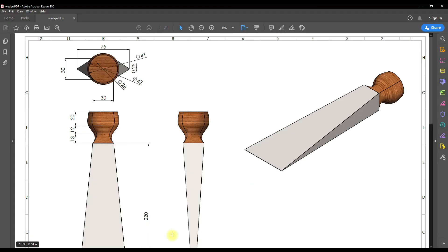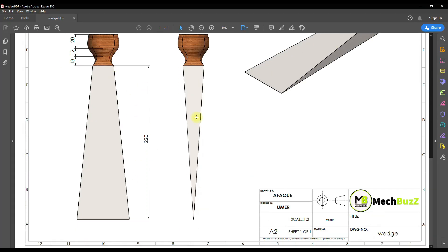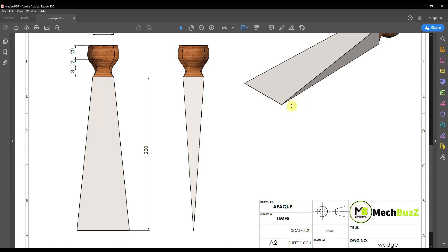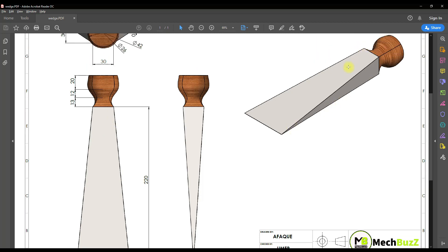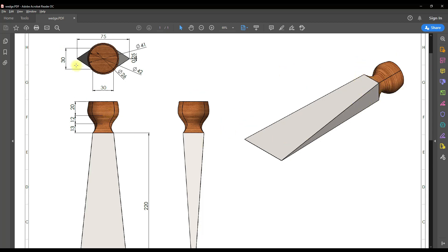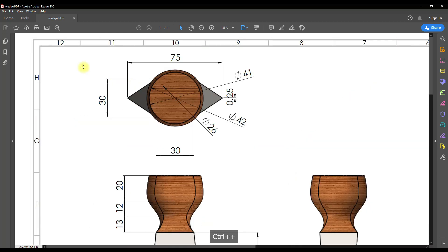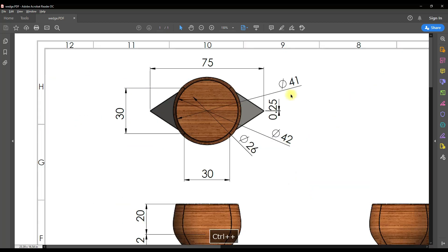So now the handle portion is completed, we are going to make this wedge portion which is nothing but a triangle, one side having diameter the same as this square 30 by 30mm, and at the end we are having a length of 75mm and this thickness is 0.25mm.